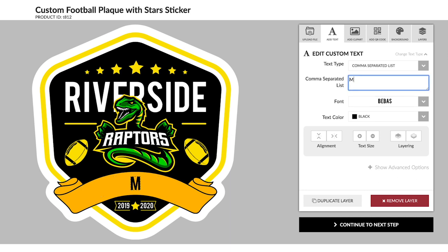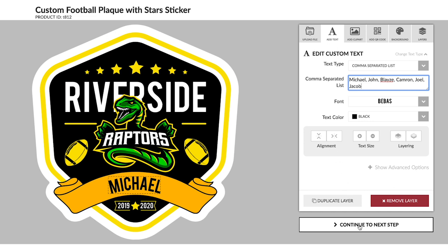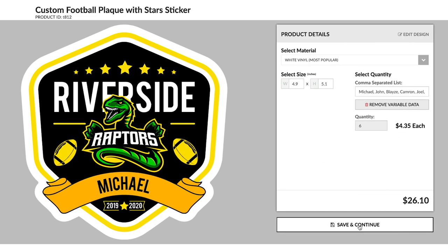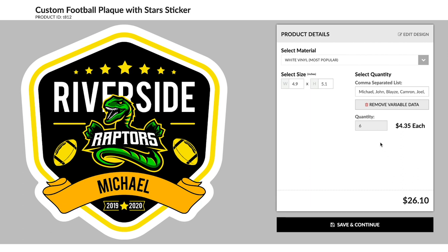Then type out each of the player's names with a comma after each. Once the design is finalized, the quantity will automatically update with the number of items in the list.